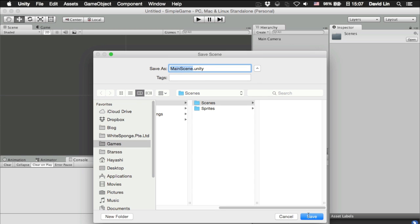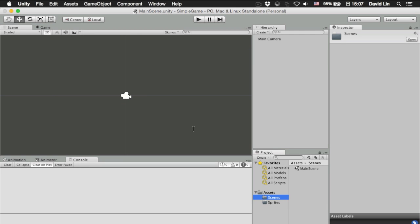For a game in Unity, you can choose to have multiple scenes and change between them depending on where you are in the game. But you can also have just one single scene, which is what we are going to do. So, save the main scene.